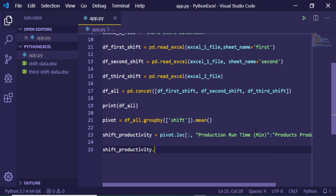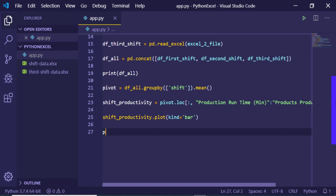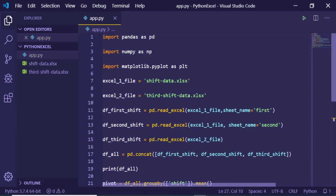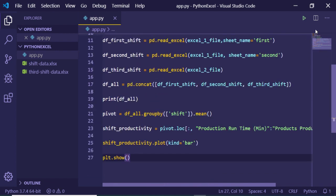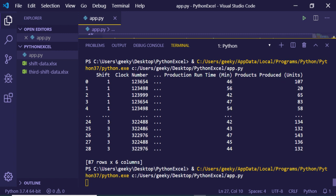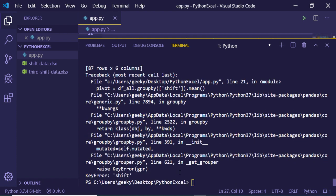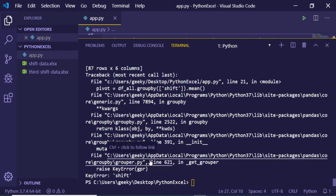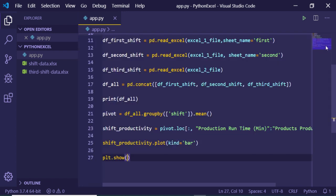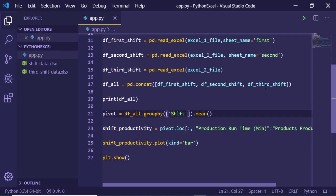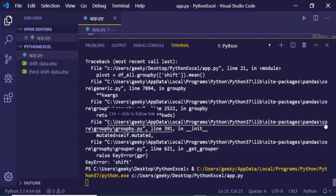To plot the graph, we call shift_productivity.plot and provide the argument kind='bar' to get a bar graph. To display it, we call plt.show(). Running this, it takes some time to calculate and render. There is a key error — 'shift is not defined' — because 'Shift' needs to start with a capital 'S'. After fixing that to a capital S and re-running, the graph is hopefully displayed.